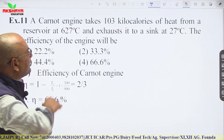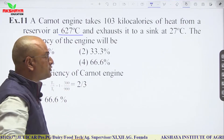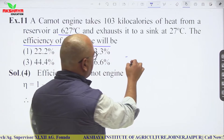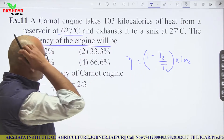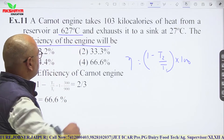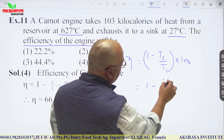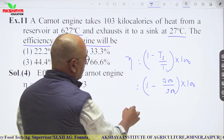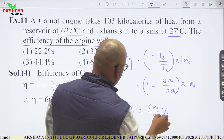A Carnot engine takes 10³ kcal of heat from a reservoir at 627°C and exhausts to a sink at 27°C. Converting to Kelvin: T1 = 900 K, T2 = 300 K. Efficiency η = (1 − T2/T1) × 100 = (1 − 300/900) × 100 = 600/9 ≈ 66.6%.